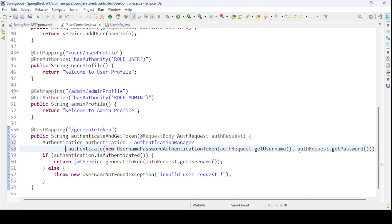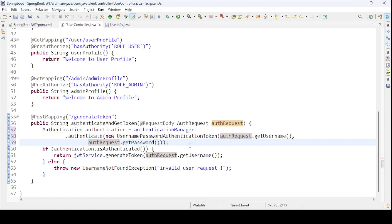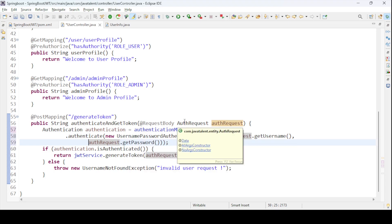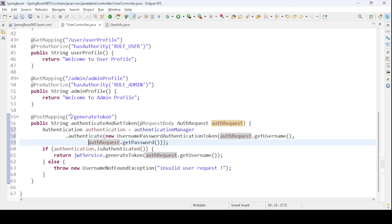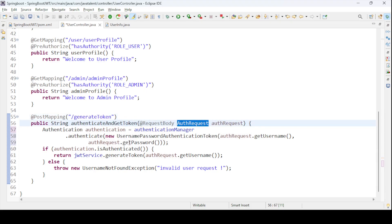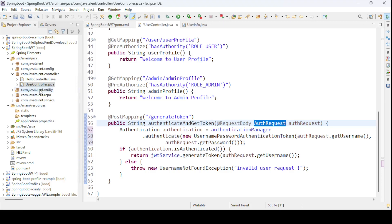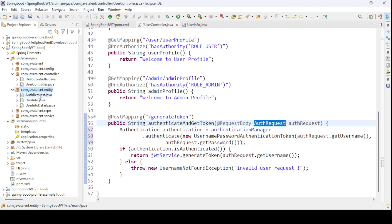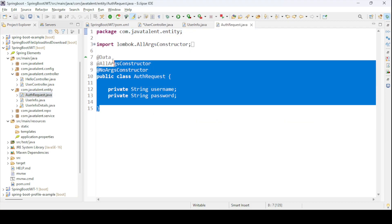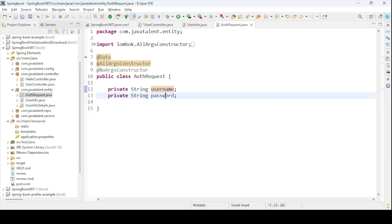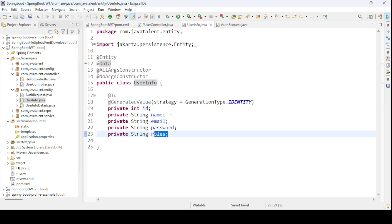I can share the code link from my Git repo if you want. The generateToken endpoint uses an AuthenticationRequest entity containing username and password to generate the token. The UserInfo class has fields: id, name, email, password, and roles. The UserInfoDetails class implements UserDetails, providing username, password, and granted authorities.